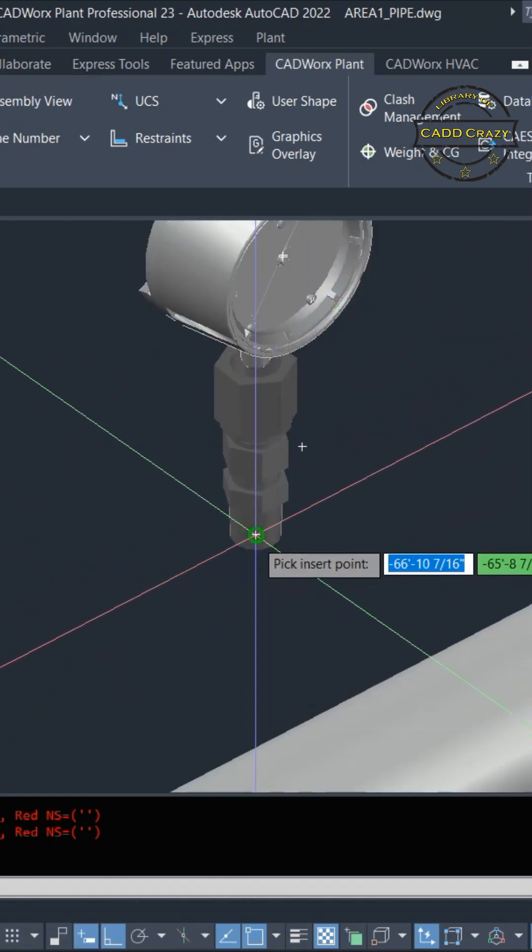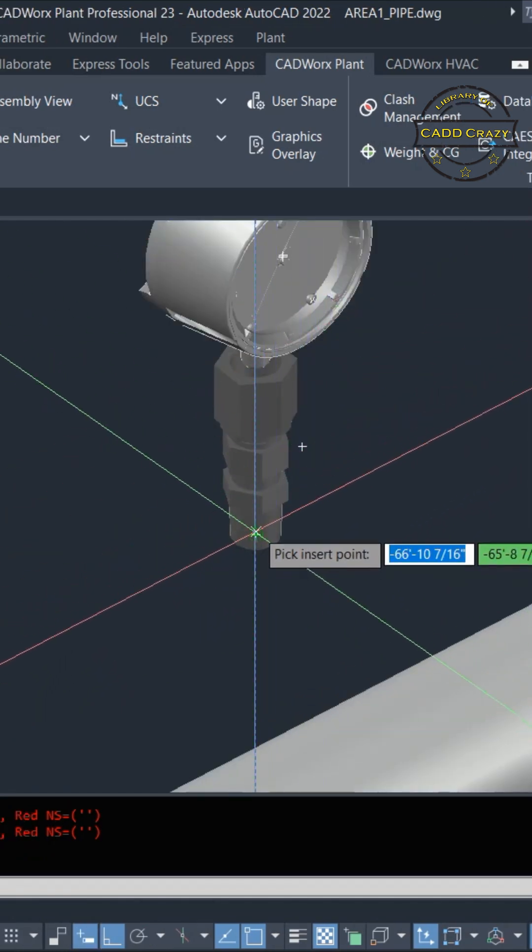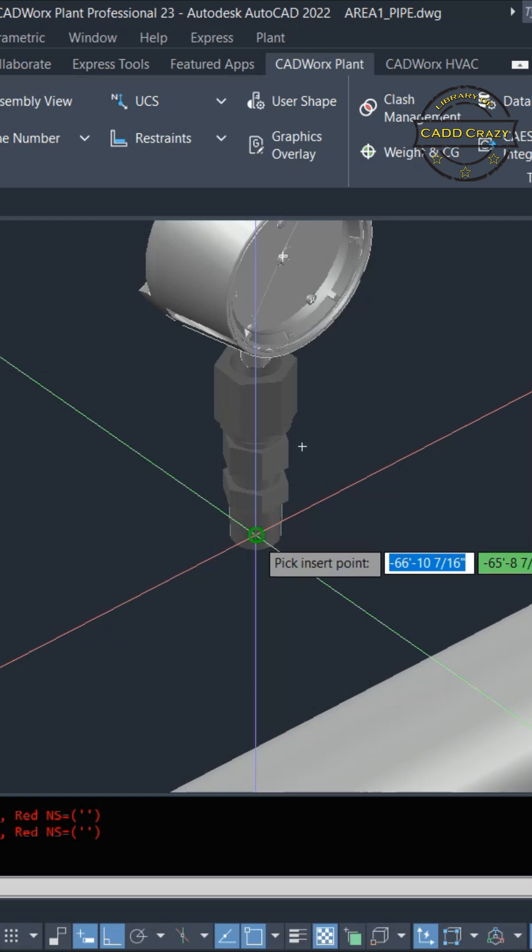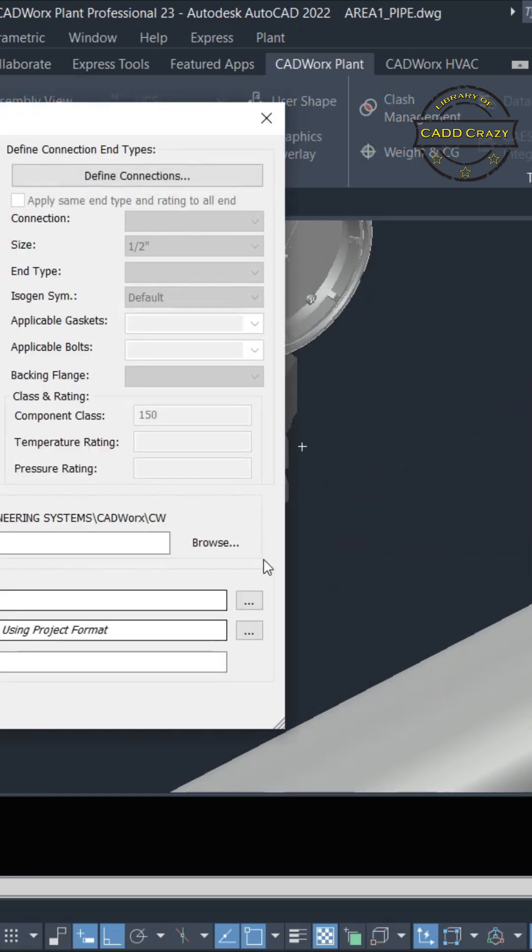So we're going to select the center right here. I have my snaps turned on, so we're going to pick that little guy right there.